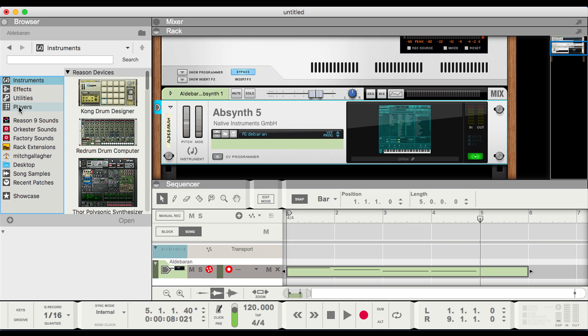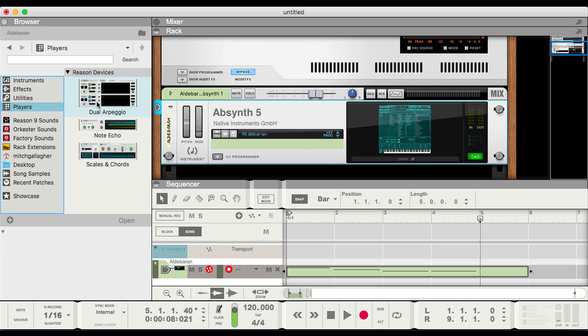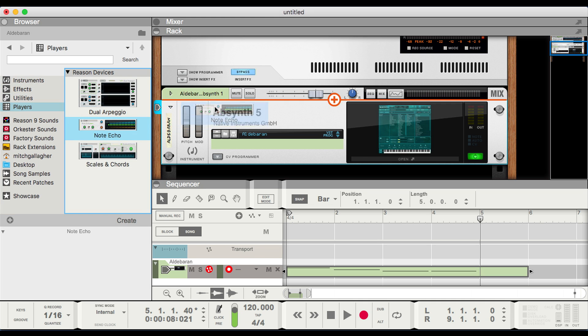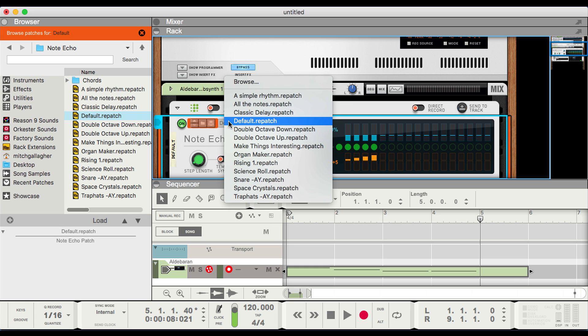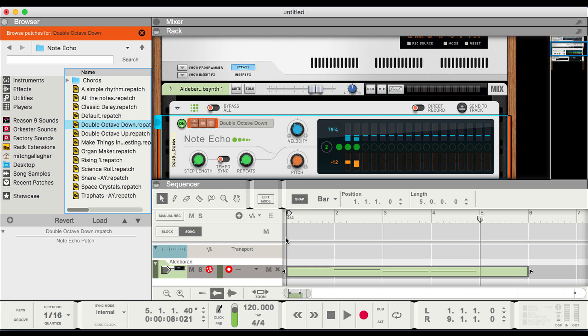Once we have our track recorded, we can apply any of Reason's processors and devices, or we could add other VST effects as well. So let's go over here to the Player's menu — we'll choose Node Echo, drag that on top of Absinthe, and now our Node Echo is here. We'll load a preset for a double octave down, rewind, and play that back.